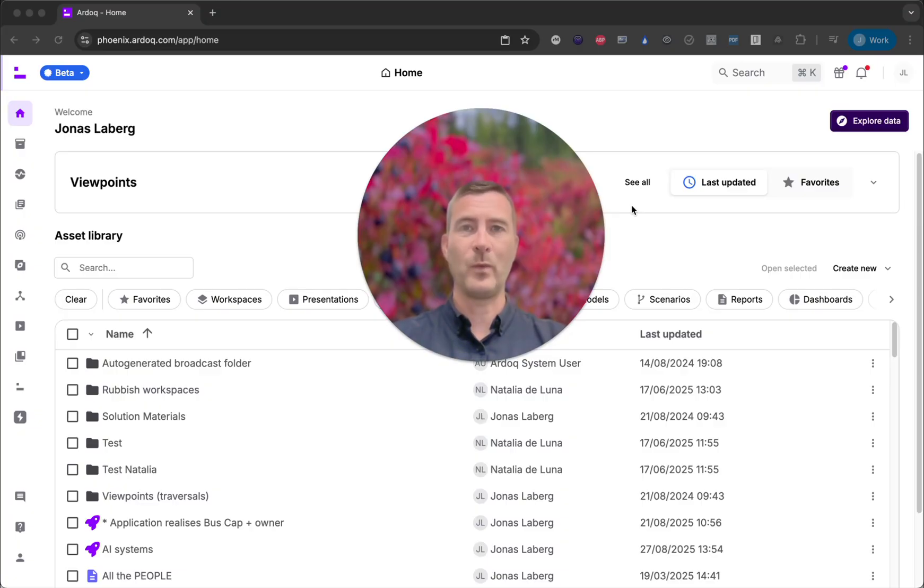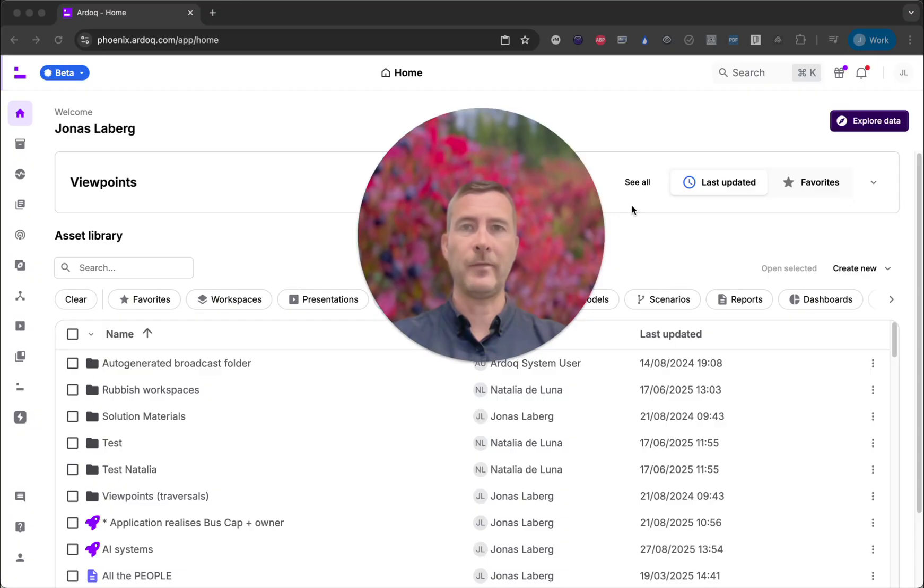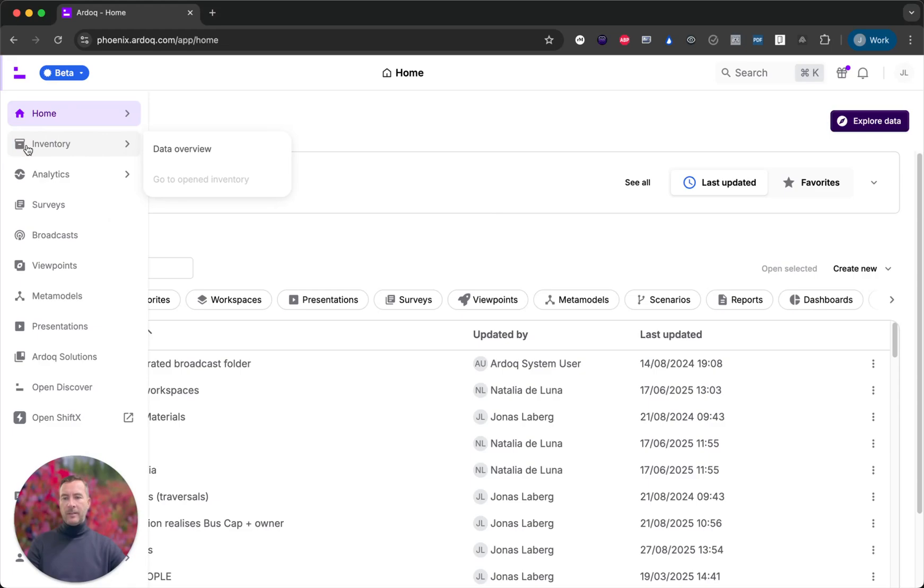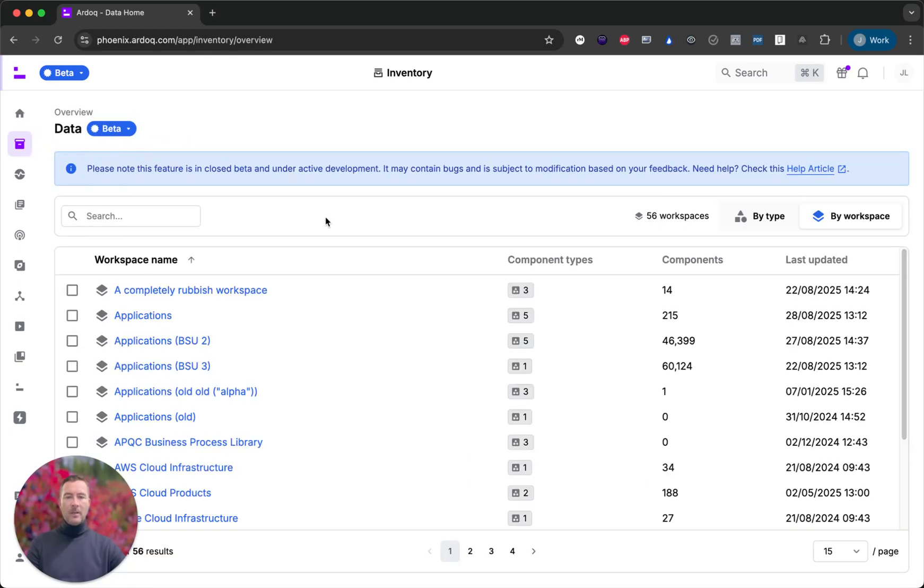That's why we've built the data inventory. It's a single unified interface for all your components and references across the entire organization. Let me show you. Right here in the global navigation you can find the inventory. The first thing you see is the data overview where we'll make the initial selection of data.